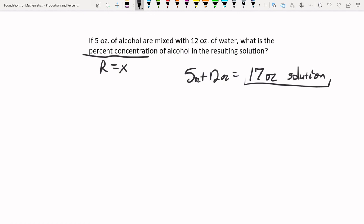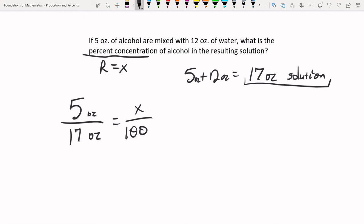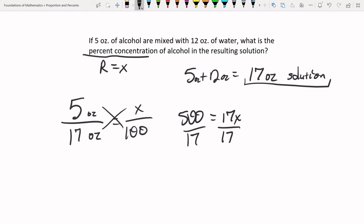Setting up the proportion: 5 over 17 equals x over 100. This reflects 5 ounces of alcohol in 17 ounces of solution, and x will be less than 100 since 5 is smaller than 17. Cross-multiplying: 5 times 100 is 500, equals 17x. Dividing by 17 gives x equal to approximately 29.41%. So the alcohol concentration in the solution is about 29.41%.